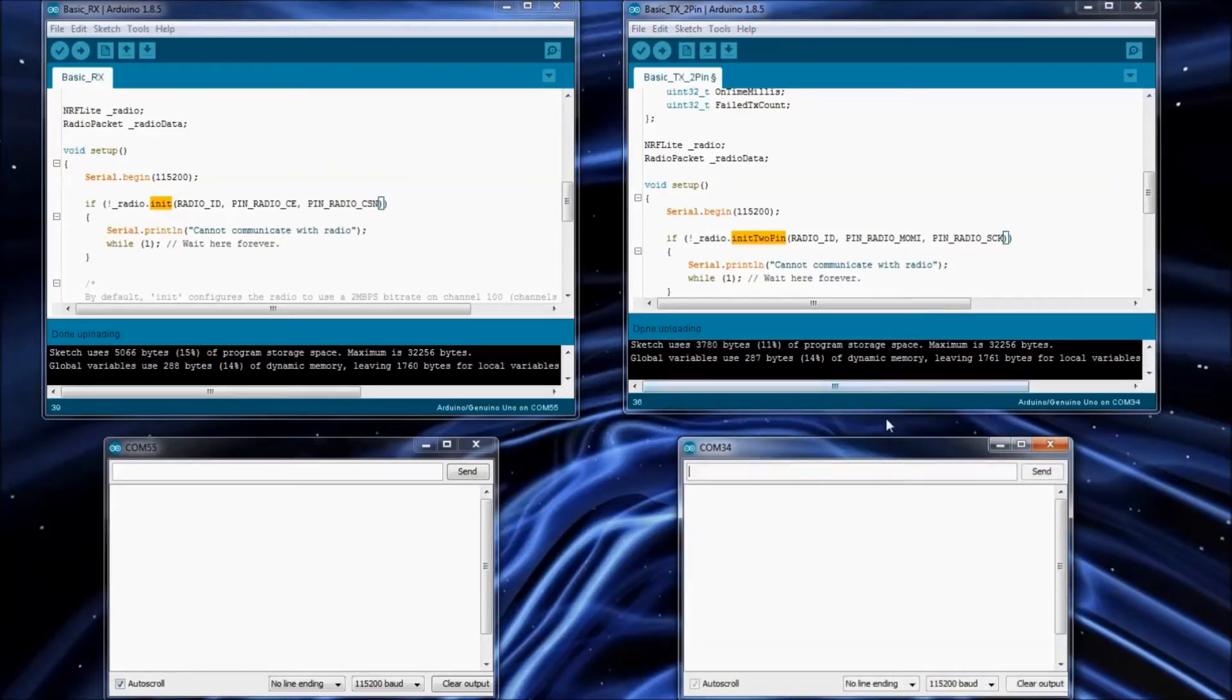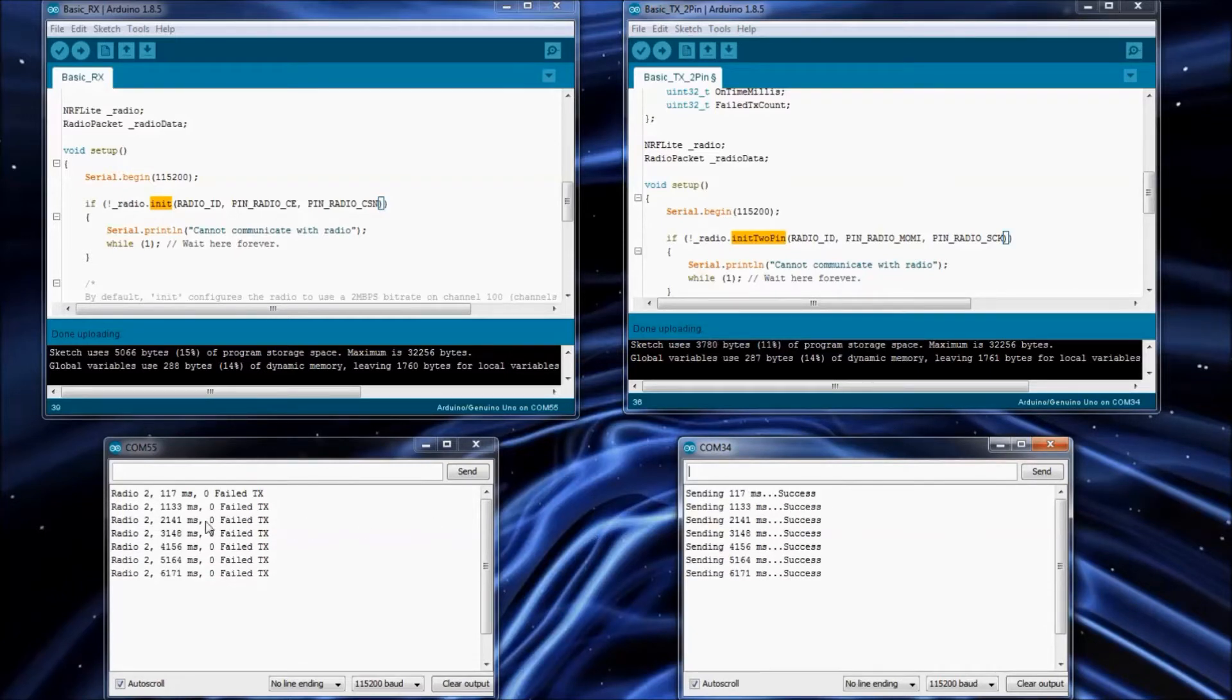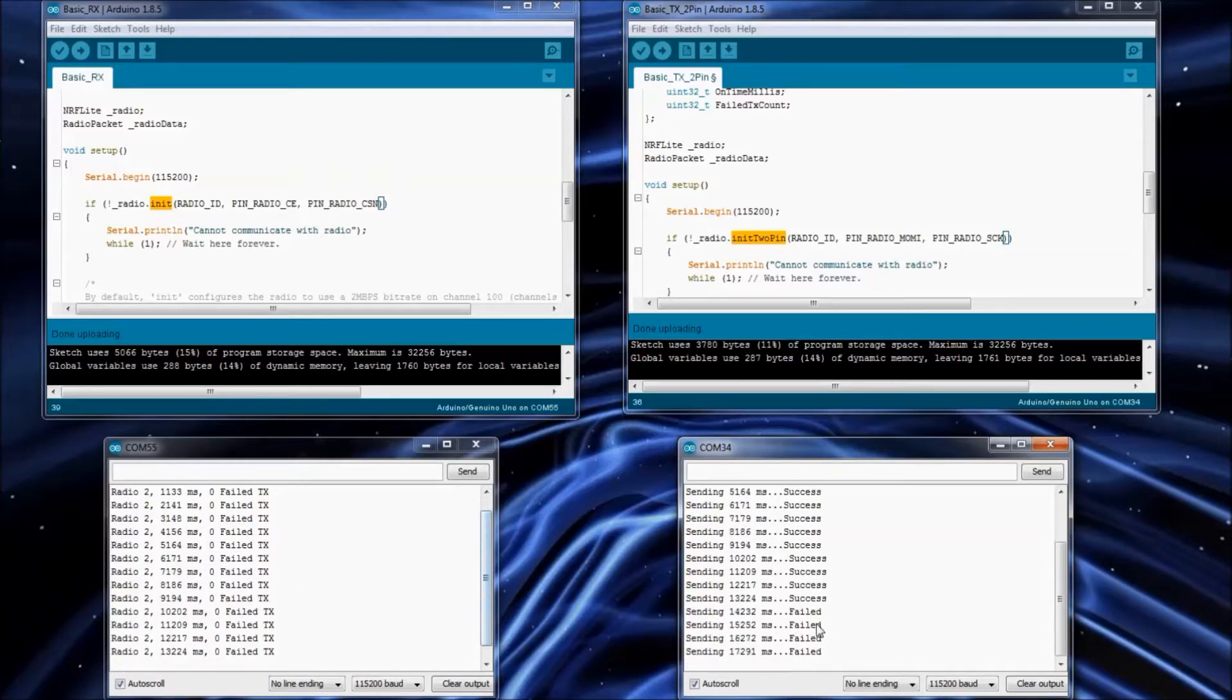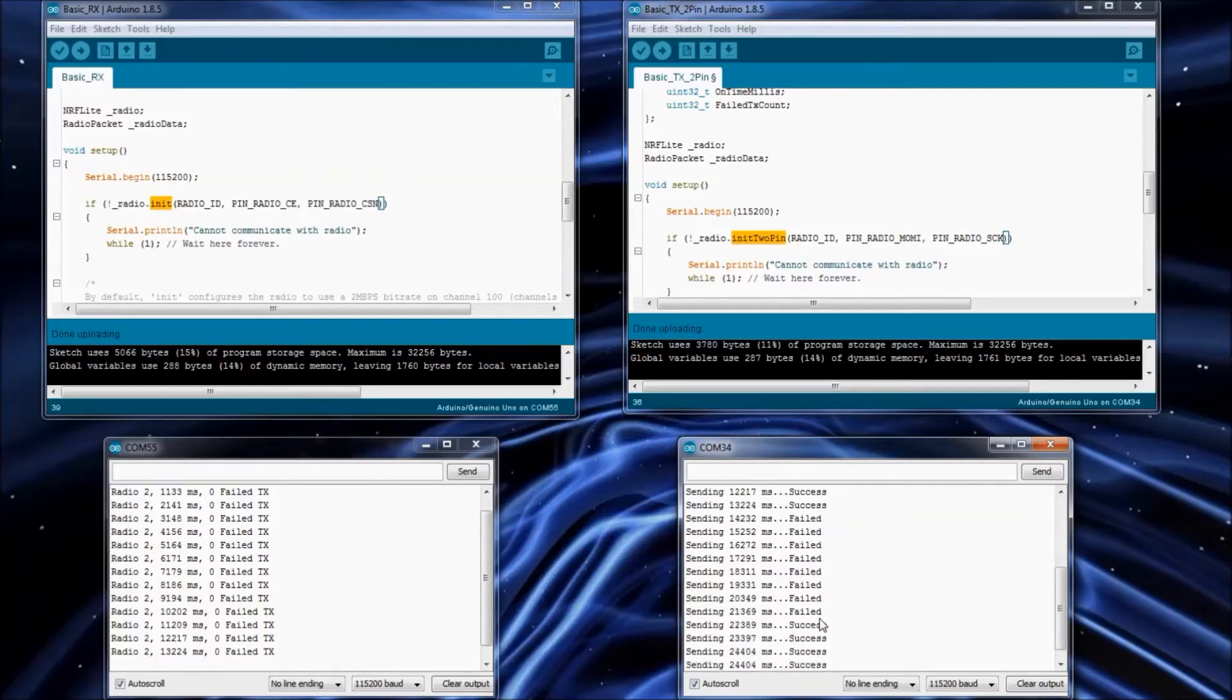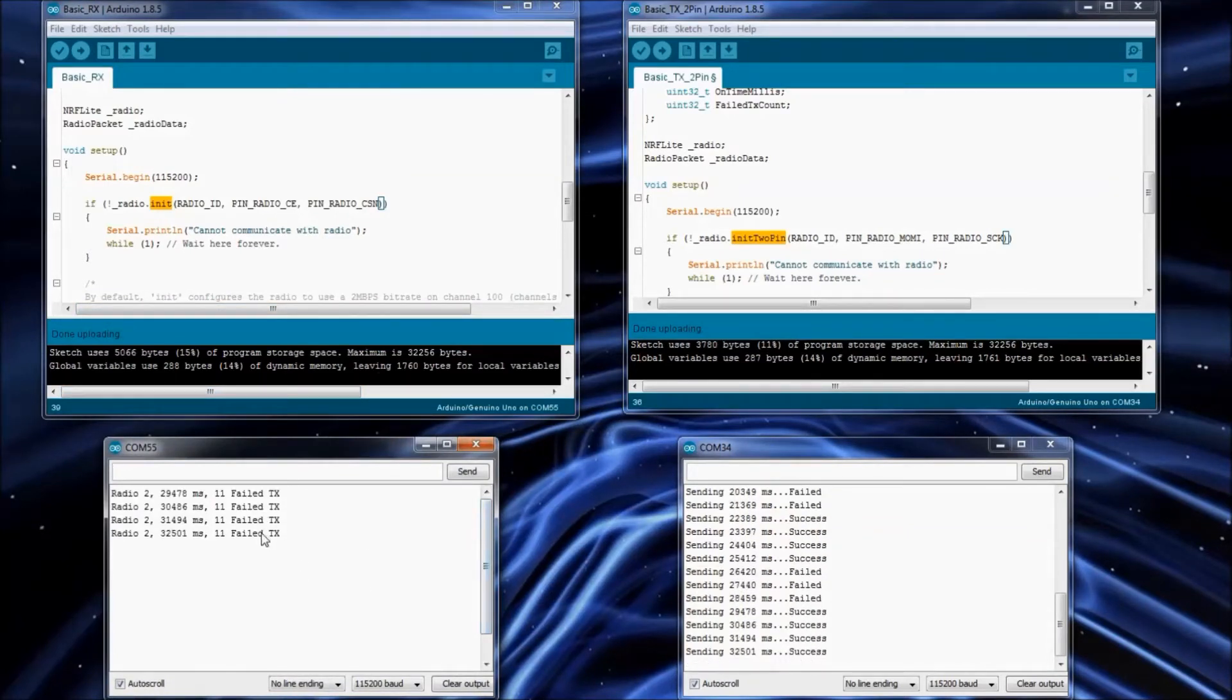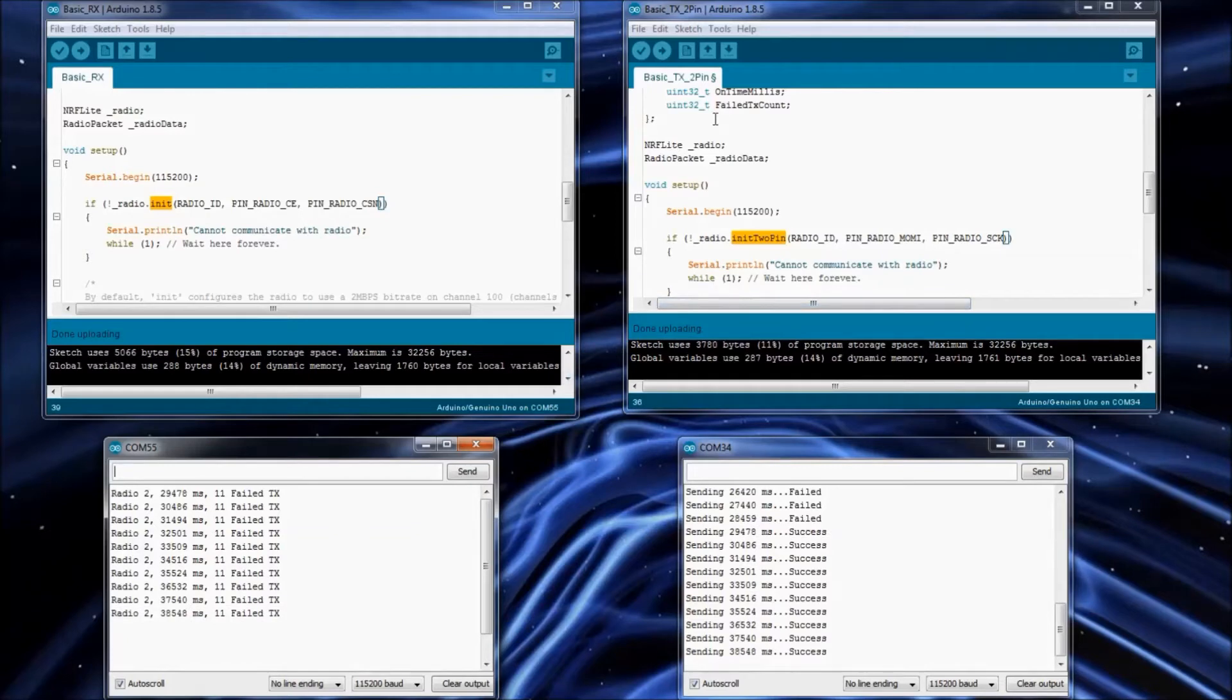And get the serial monitor going. We're sending over here and it will say success or failure. And then this is what we've received on the other side. If I go and unplug the receiver, you'll see that it starts to fail. And I'll plug it back in. I might have to reset this again. So there we go. Now it is receiving all those. We had some failures in there. That's all you've got to do for the basic TX 2-pin example.